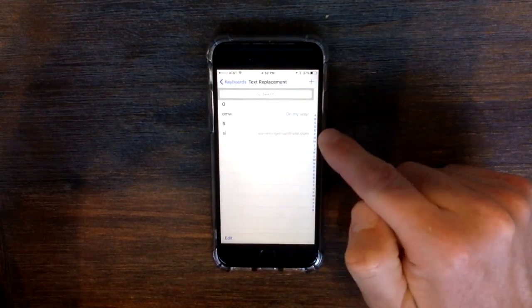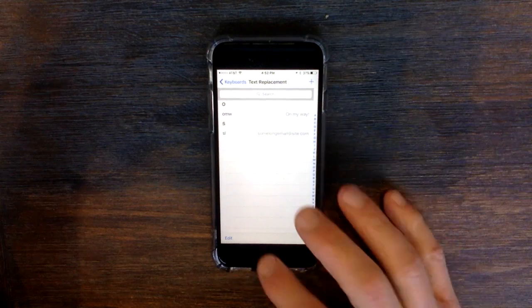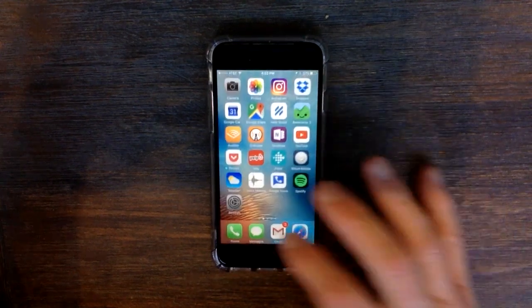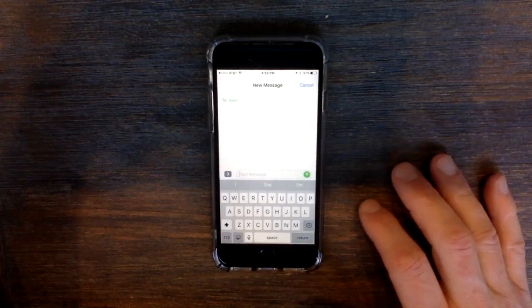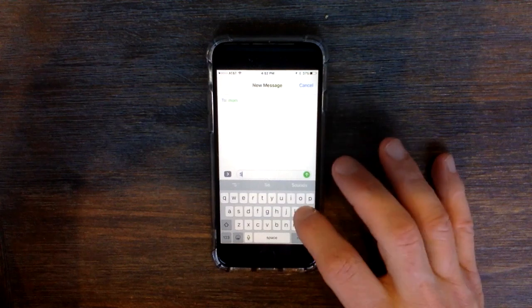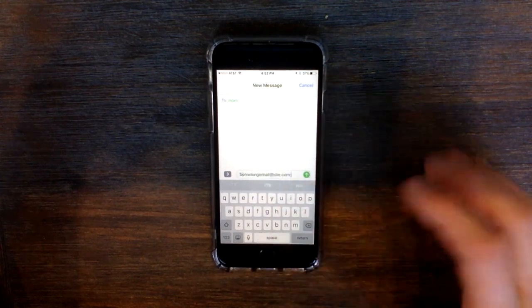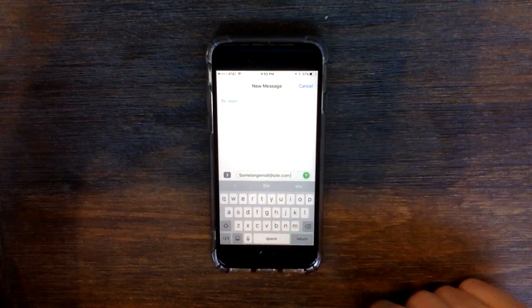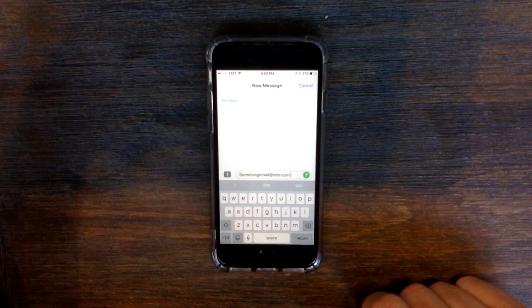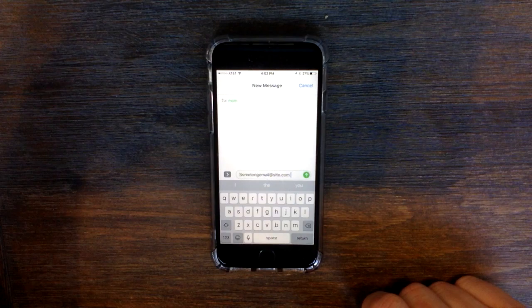Now what you see is right here, some long email, just SL. So if we go to type a text message, we just start typing SL, hit space, and there you go. Some long email at site.com. Thank you.